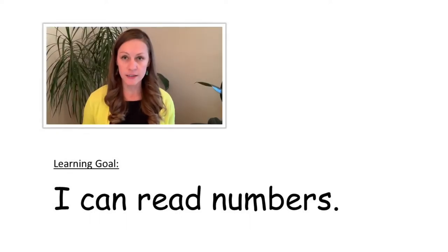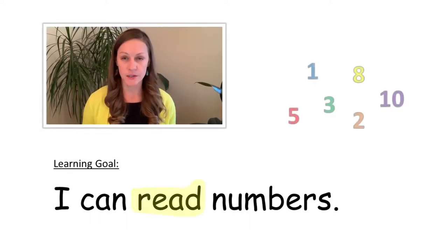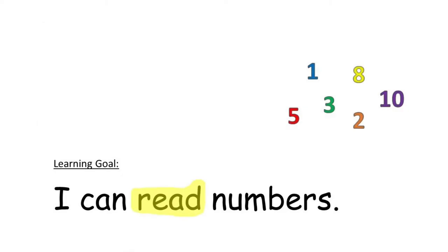Today's learning goal is I can read numbers. Hello again everyone. So we talked about numbers yesterday but mostly what is a number and what isn't a number. So we know one is a number and we know a triangle is not a number.